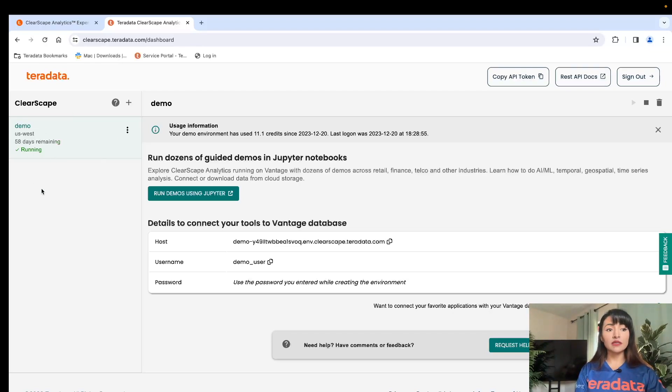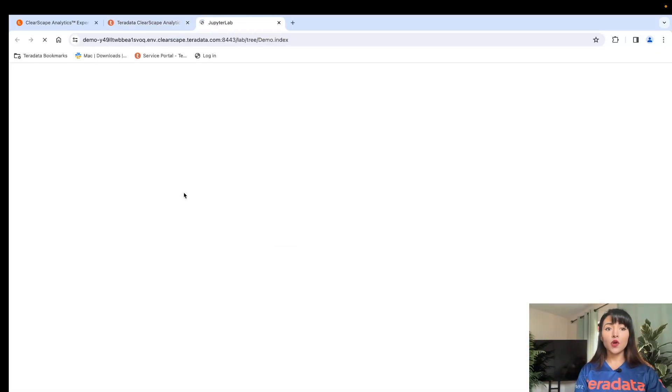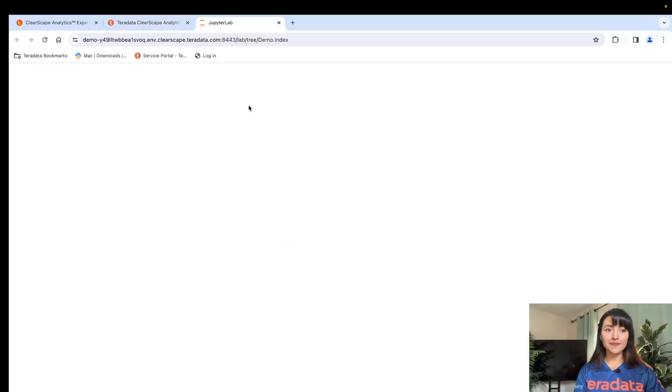Once your environment is up and running, you can select run demos using Jupyter. This will open up a hosted Jupyter environment on a separate tab.